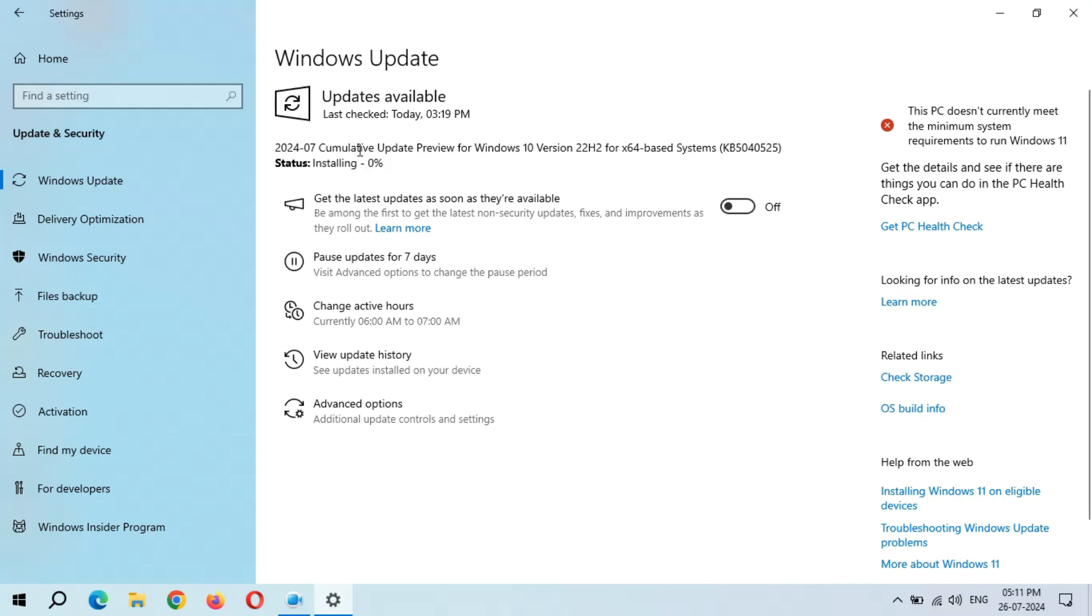Here you can see installing start, 0%, and it is going good. Again start, it is going good again.